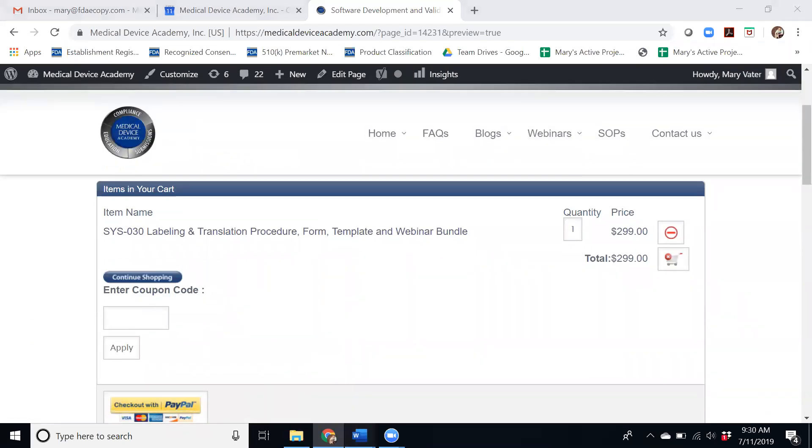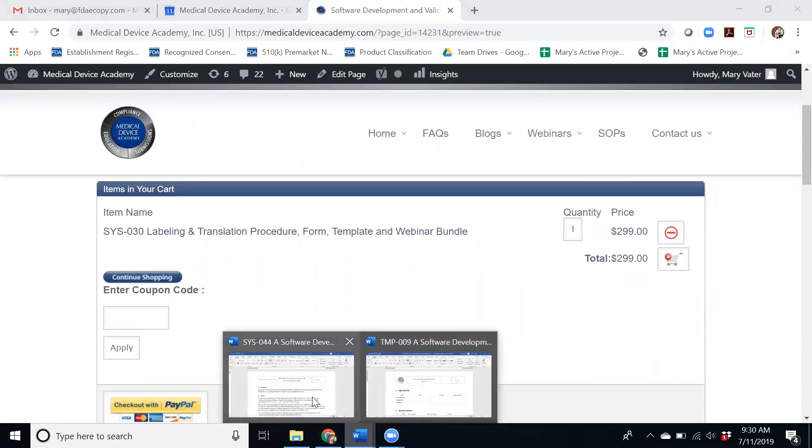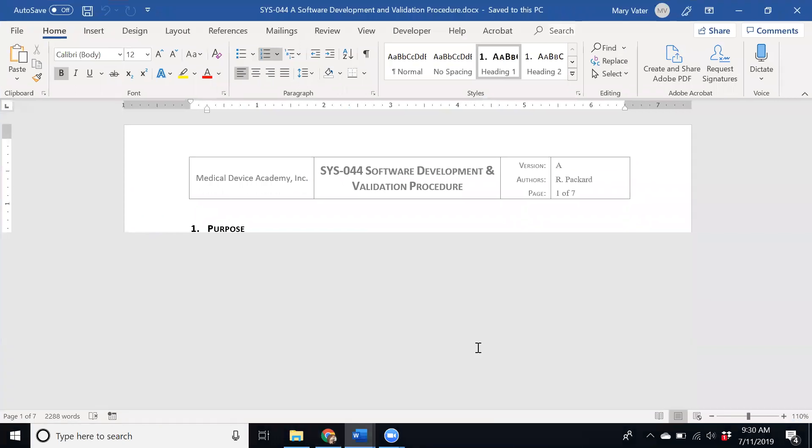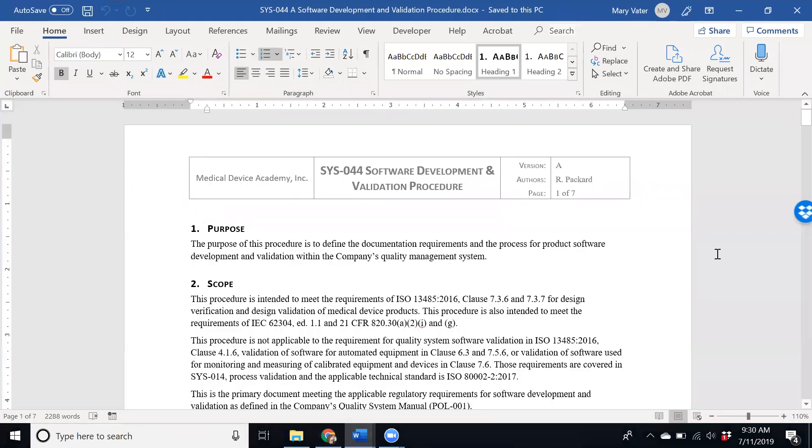To get into a little bit of what you'll get with the procedure, this is the high-level procedure itself, System Procedure 44 Software Development and Validation, and what you will get when you purchase it is you will get an email that includes all of the documentation package in their native Word formats like this.